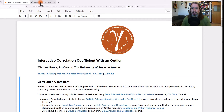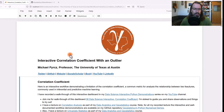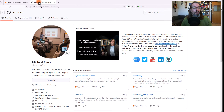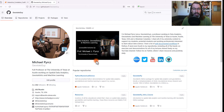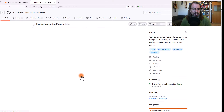In the previous interactivity, I talked about correlation coefficients, and in this one, I want to dive into what happens when you have outliers. If you want to follow along, you can go to my GitHub account. In my GitHub account, I have many repositories, including Python numerical demos.